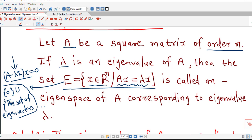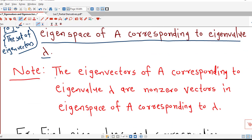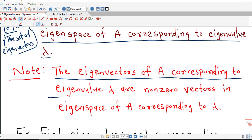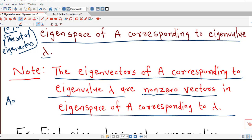This set is called an eigenspace of A corresponding to eigenvalue lambda, and for each eigenvalue we have an eigenspace. To find eigenspaces, we first find the eigenvalues of the given matrix, then for each eigenvalue we find eigenvectors by solving the homogeneous system A minus lambda I times x equal to 0. The set of eigenvectors together with the zero vector is the eigenspace corresponding to that eigenvalue lambda. The eigenvectors of A corresponding to lambda are the nonzero vectors in that eigenspace.